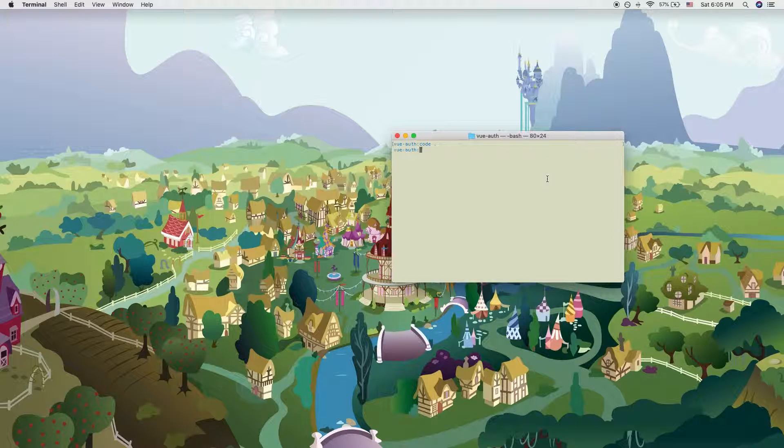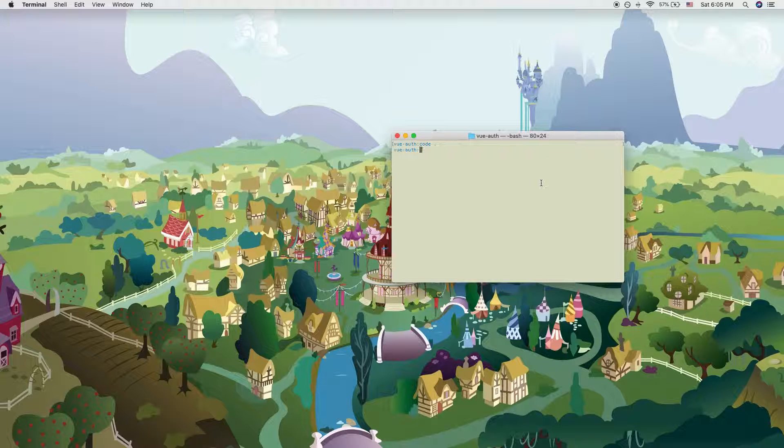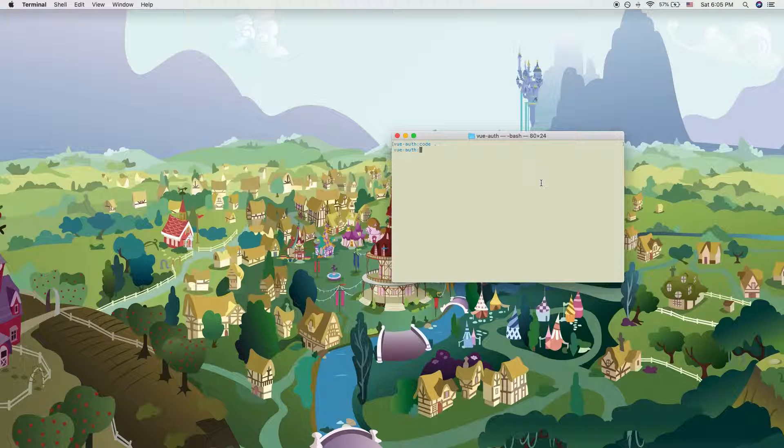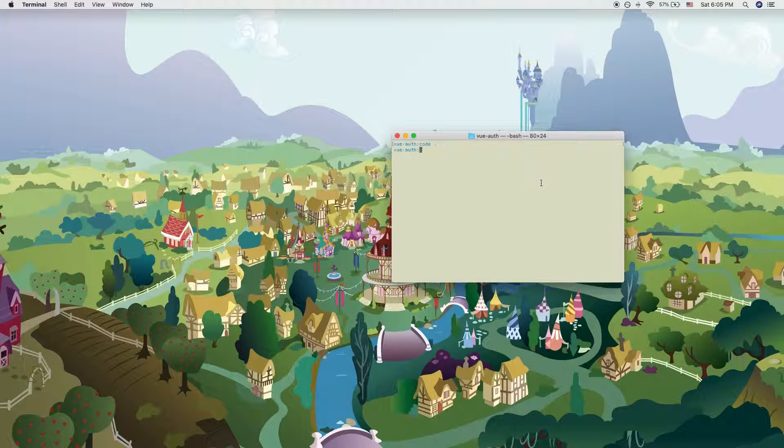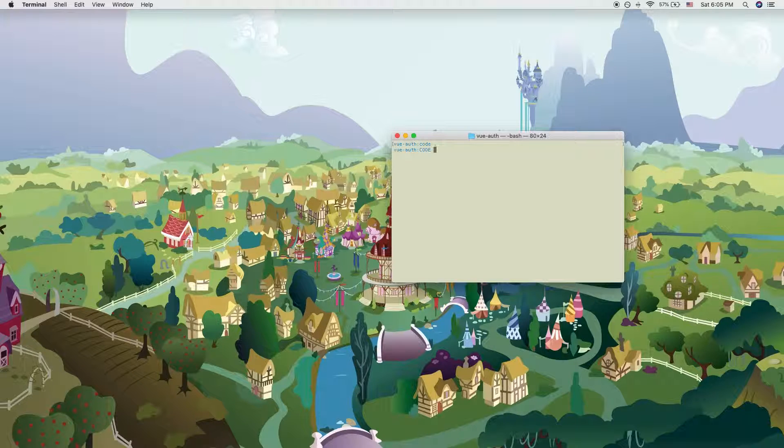So today I will be using a pre-existing Vue project that I have created, which is basically a full-stack user authentication Vue project using JSON Web Token. But you could use any other project that you might want to use that might need an environment variable.